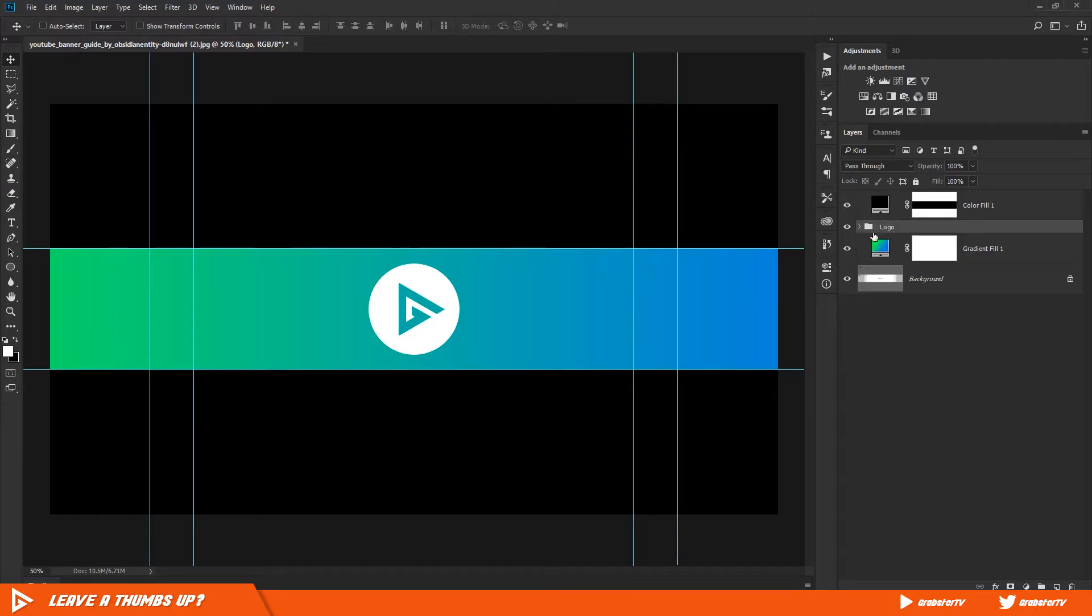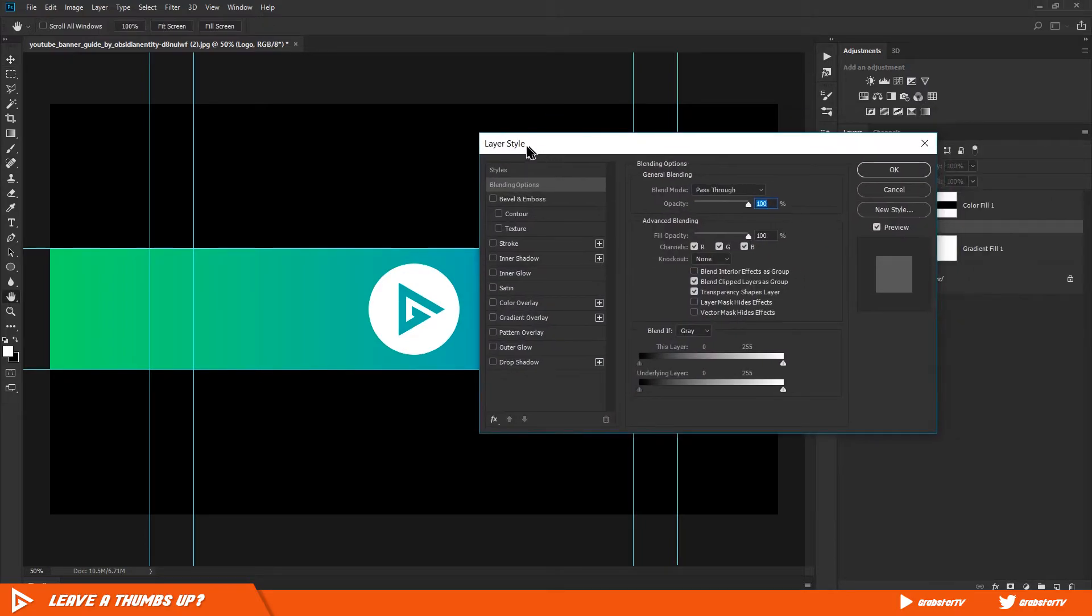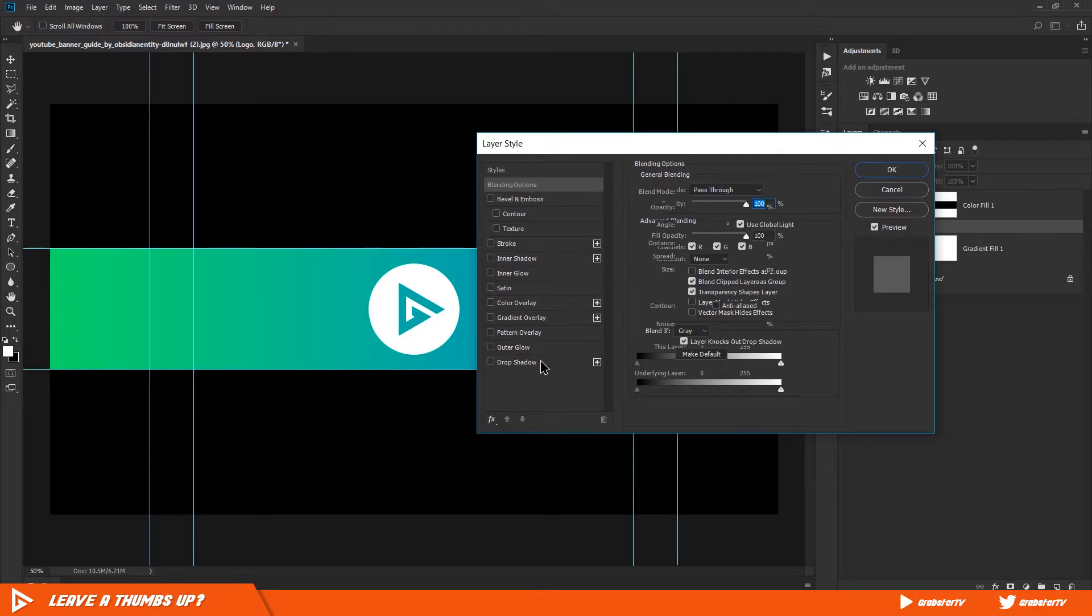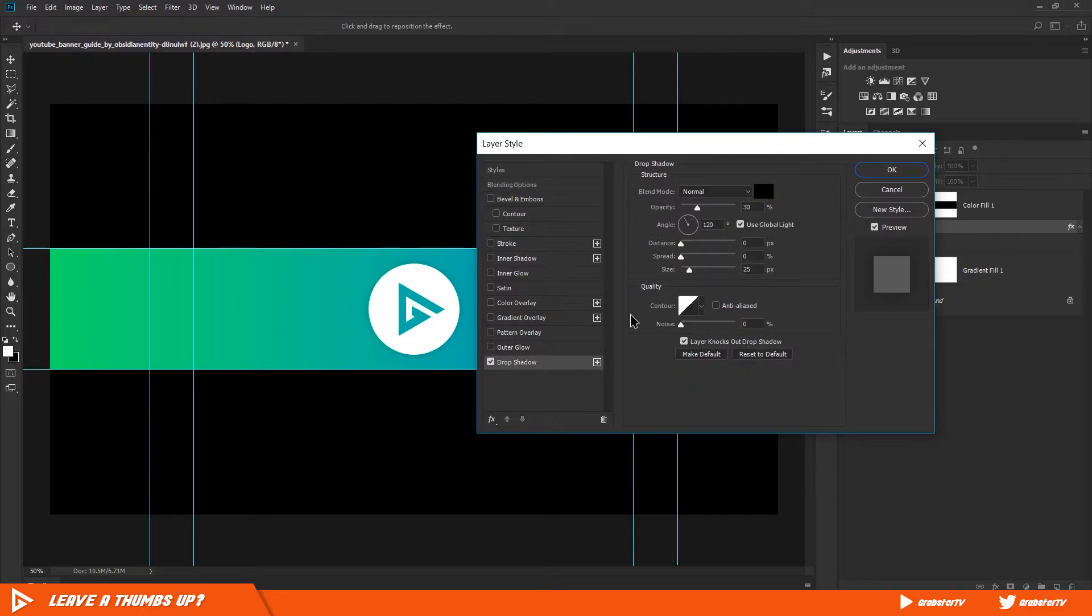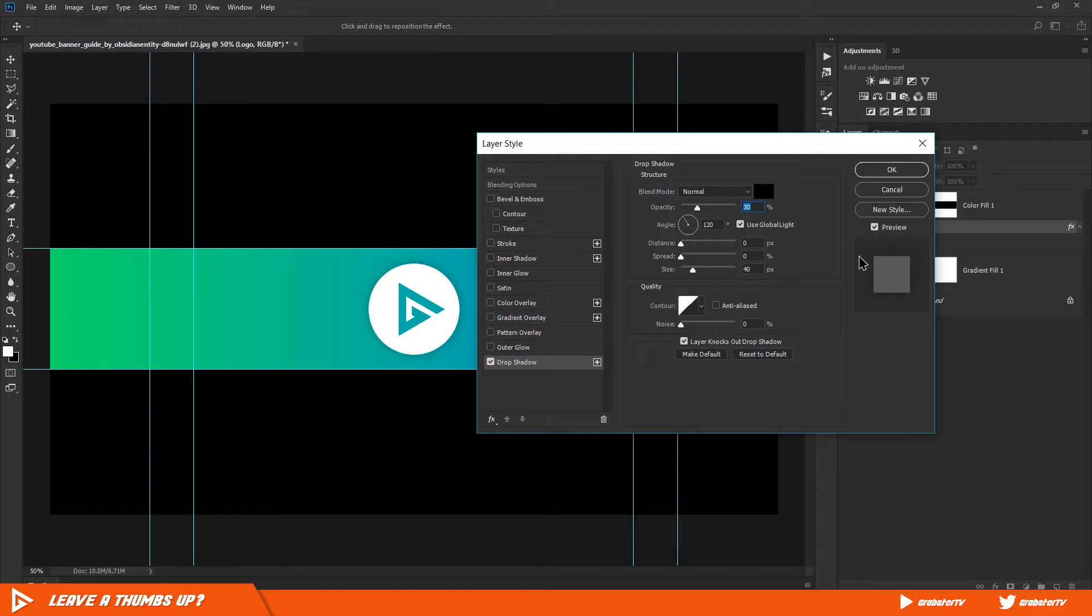Double-click on the layer and enable Drop Shadow. Set the opacity to something between 30 to 50, distance and spread both to zero, and size to about 75. This adds a bit of depth to our logo and stands out from the rest of the image.